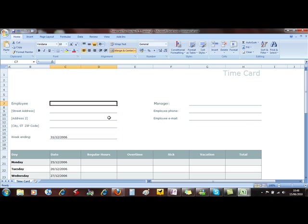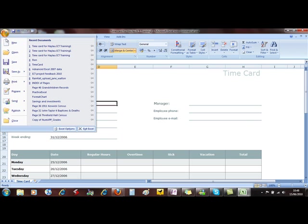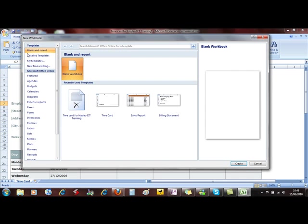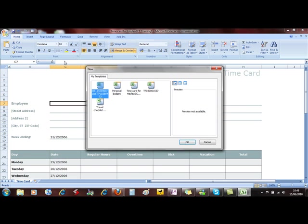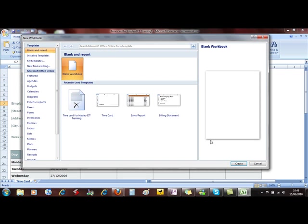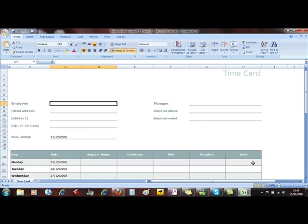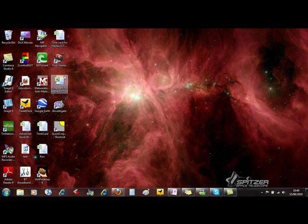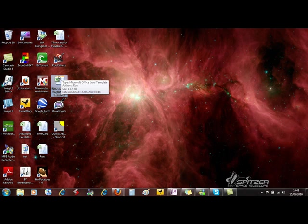Now because I put that on the desktop, it doesn't appear when I did File, New. It won't appear in the My Templates folder. So to use it, we've got to use a different method. So we can see there the template that I saved onto the desktop. We know it's a template because it has this orange bar running across the top.